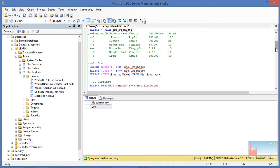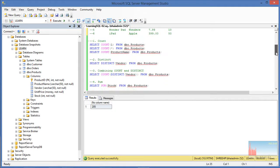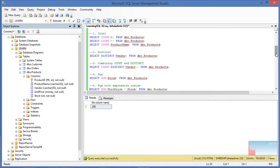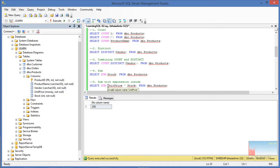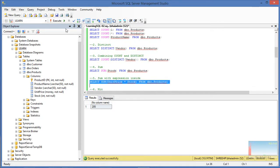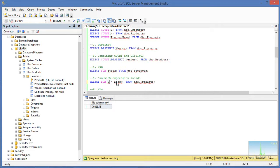So we can pass the expression unit_price × stock and then sum it up. This is going to first multiply those column values in each record and then pass the result to the SUM function, giving us the total value of every product summed together. Running this returns around 6,000. It is not mandatory to pass only column names — for example, passing SUM(stock × 2) doubles the stock; since it was 205, it returns 410.